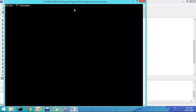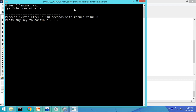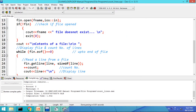I run the program and enter a random file name — suppose xyz — to check whether it exists or not. It displays the message 'xyz file does not exist'. Since this text file is not available in my folder, it displays the error message.